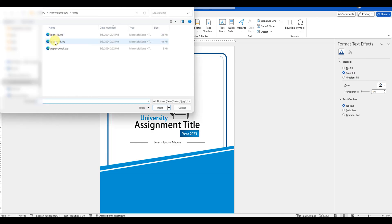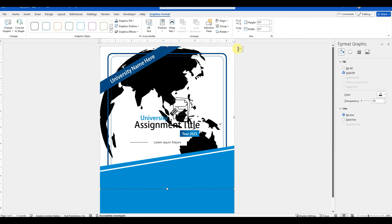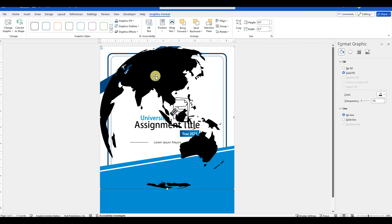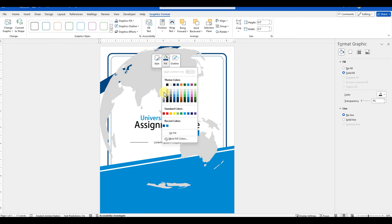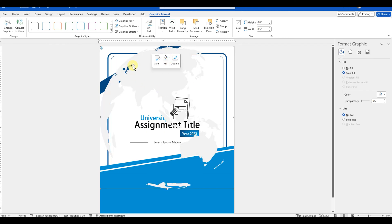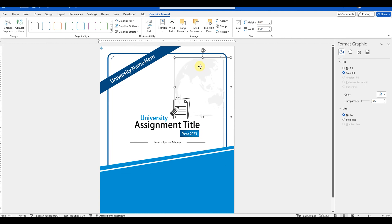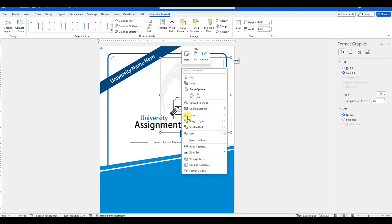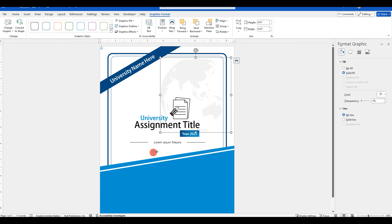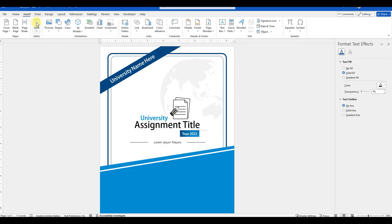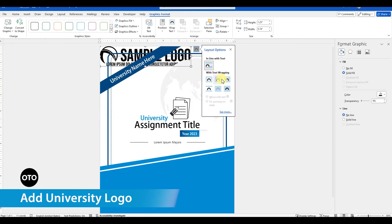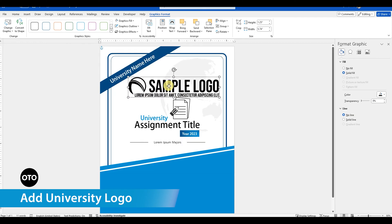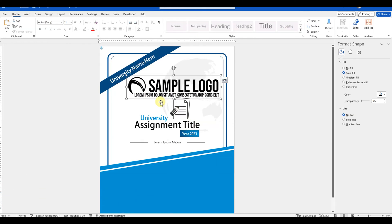You can download all of the images that I have used in this video from the links provided in the description below. I have just used a sample logo, but you can use the university logo or the institute logo here.